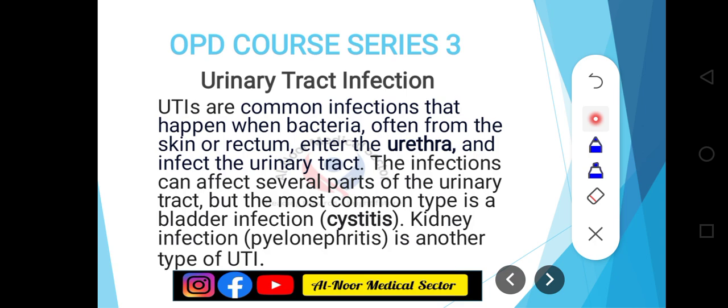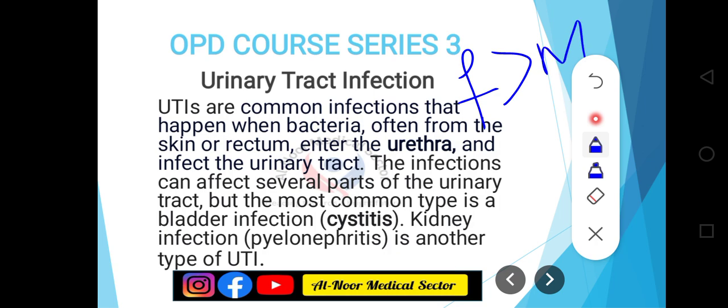Urinary tract infection جو ہے ایک بہت common infection ہے جو کہ ہمارے پاس females میں زیادہ common ہے as compared to males۔ Why it is common in females? اس کی reason یہ ہے because urethra کا size جو ہے وہ shorter ہوتا ہے length میں، so females میں UTI بہت زیادہ common ہے as compared to males۔